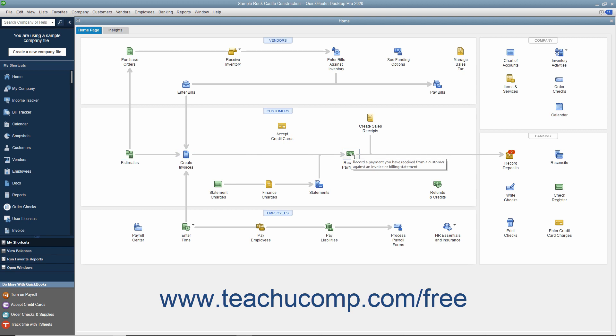The icons shown in the Home page change based on which features are enabled or disabled in the currently opened QuickBooks company file. These features are often set when the company file is created using either the Express Start or Easy Step Interview in QuickBooks. For example, if you indicated that your company doesn't use Estimates when creating your company file, then you will not have the Estimates icon appear within your company file's Home page after creating the company file.